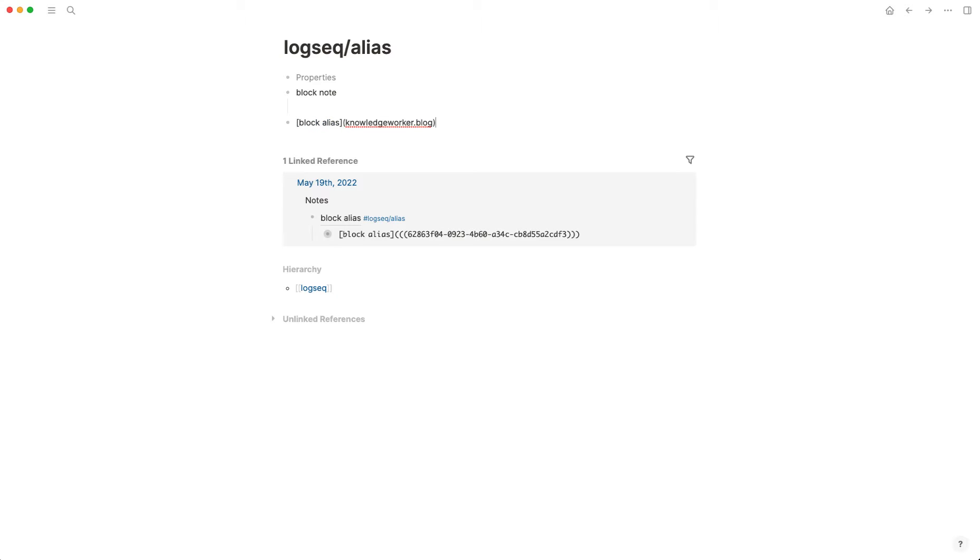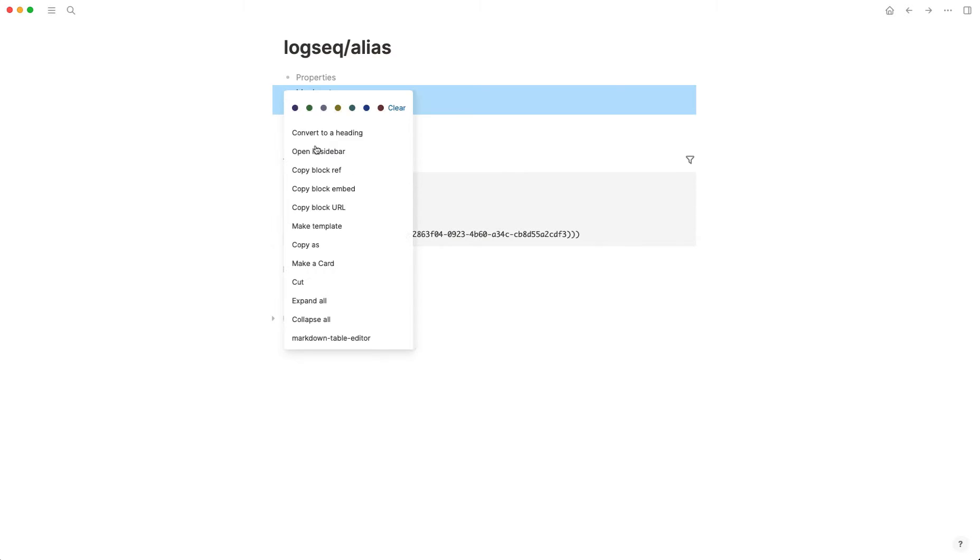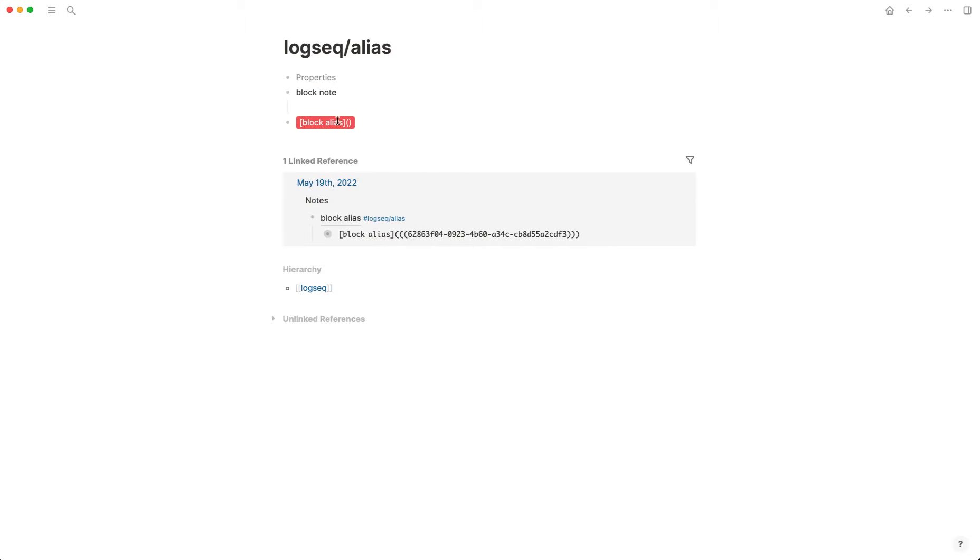But I want to link to a block, not an external URL. And so what I can do is just take this block reference number here and put it inside those parentheses. So you have the parentheses, not double quotes. But that's actually how you create an alias to the block.